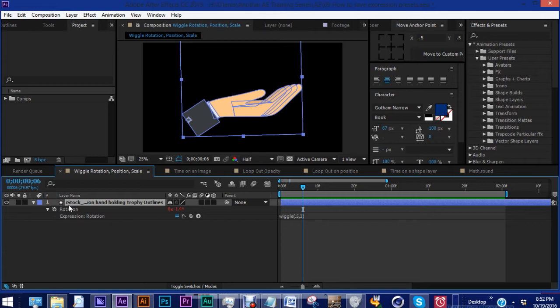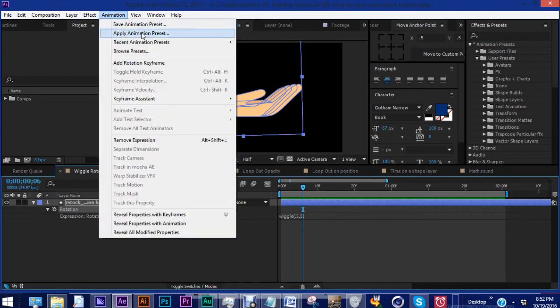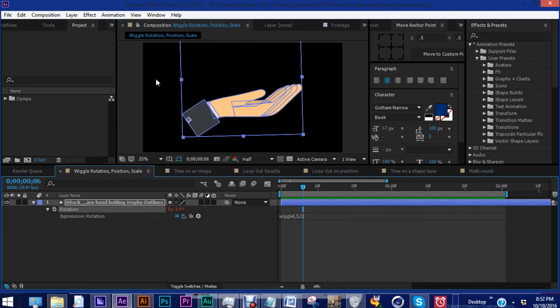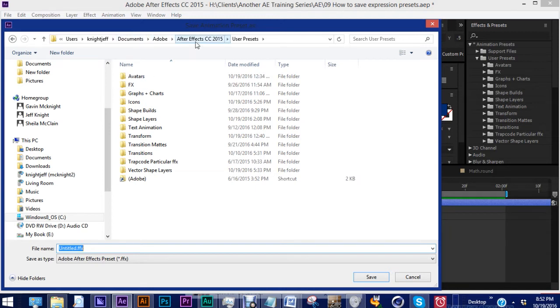Okay, so in order to save this expression, you want to click on rotation because this wiggle expression is on your rotation. We're going to go up to animation, save animation preset, and we come to our general user preset folder, which again is in documents, Adobe, whatever version you're using, and user presets.